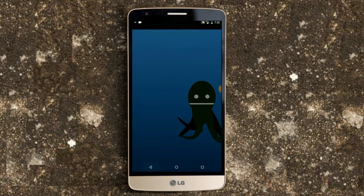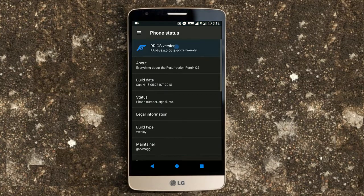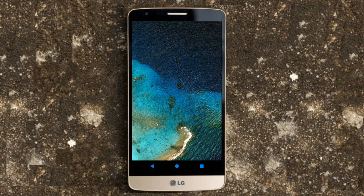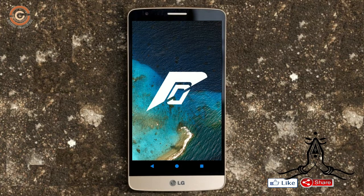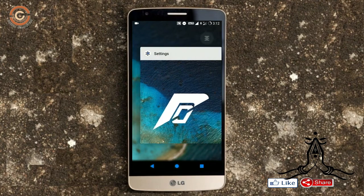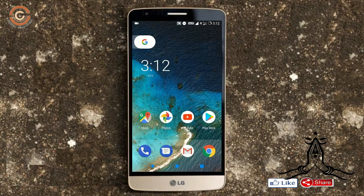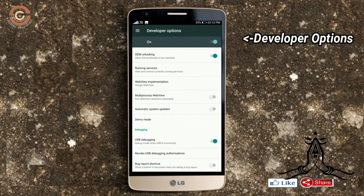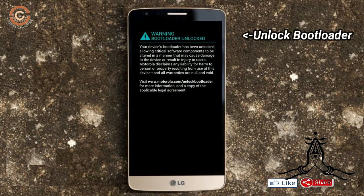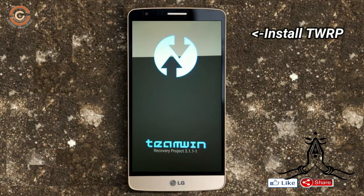So friends, if you want to feel the Oreo 8.1 real experience, then you should follow these steps. Before installing this ROM, we need to enable three things: enable developer option, unlock bootloader, and third, install TWRP.